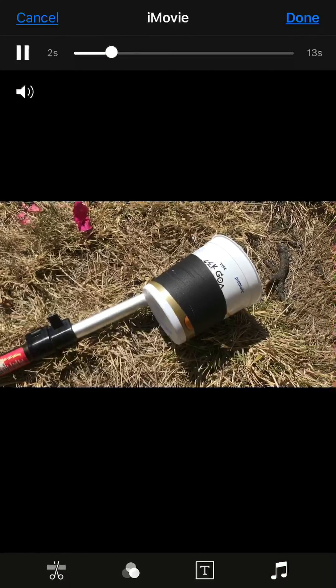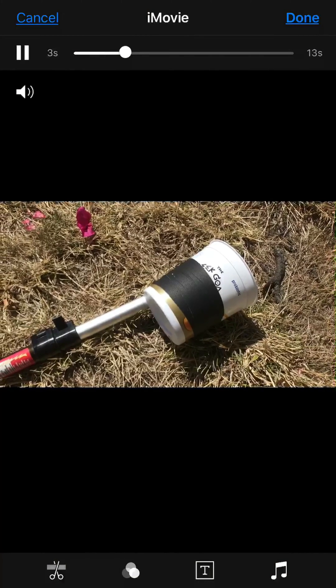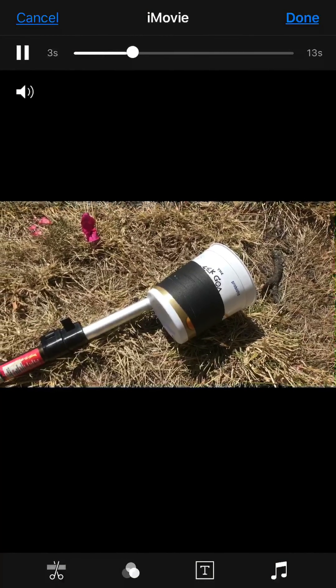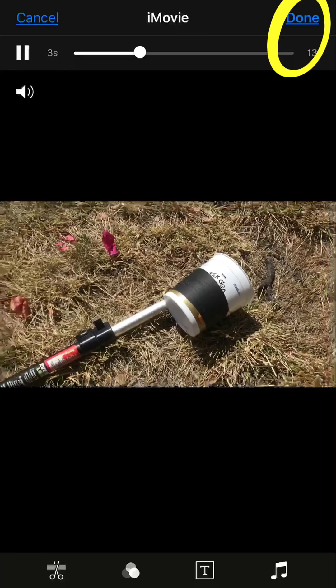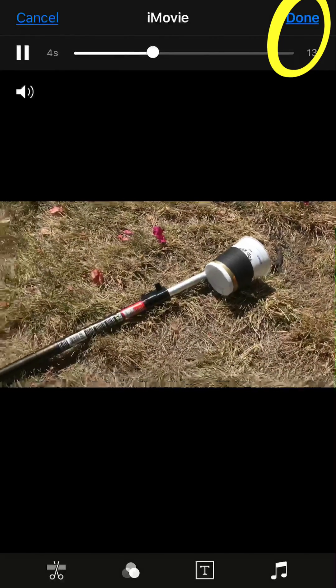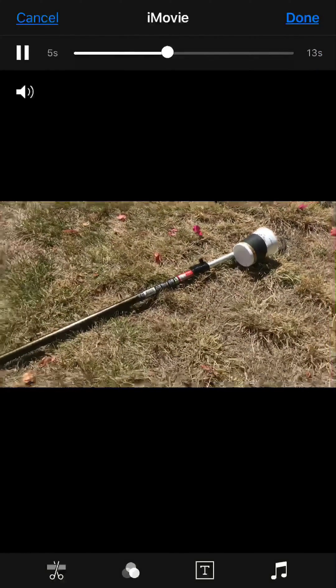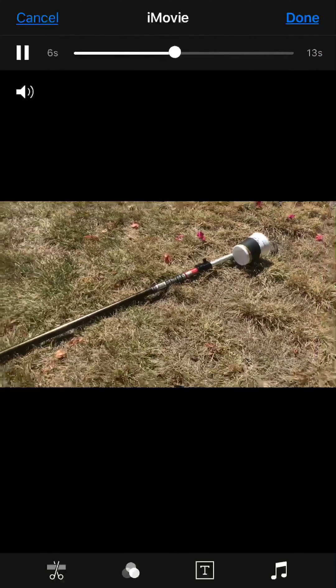At this point, you've done it. You need to press Done and it's going to save it back to your camera roll. That's it.